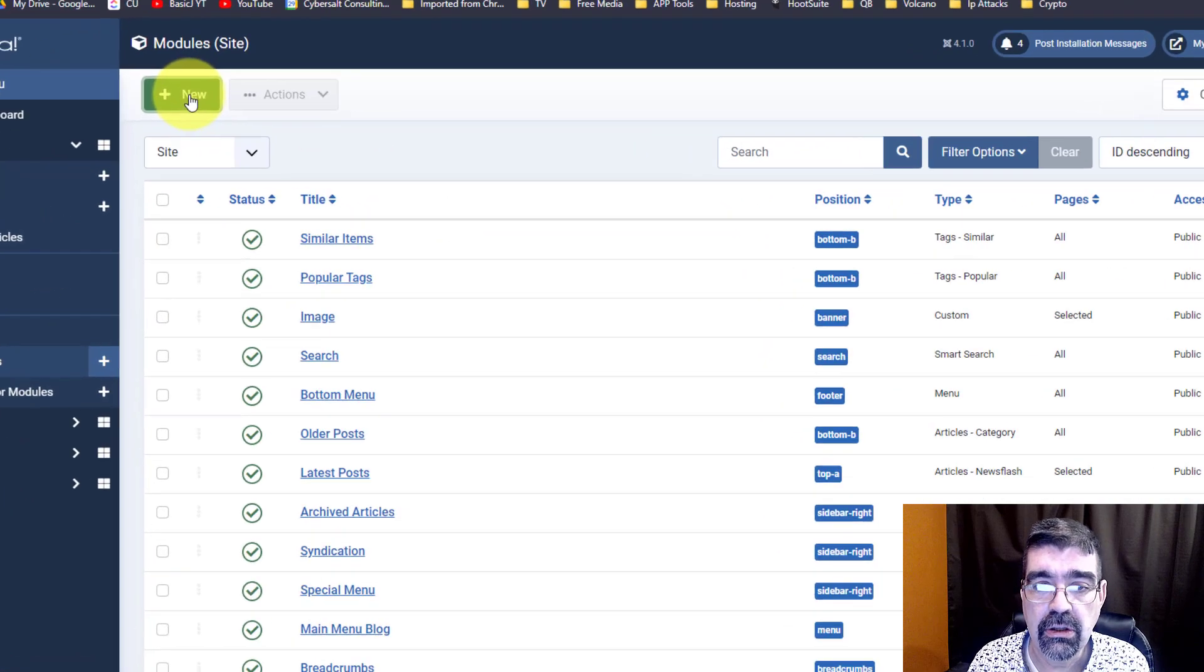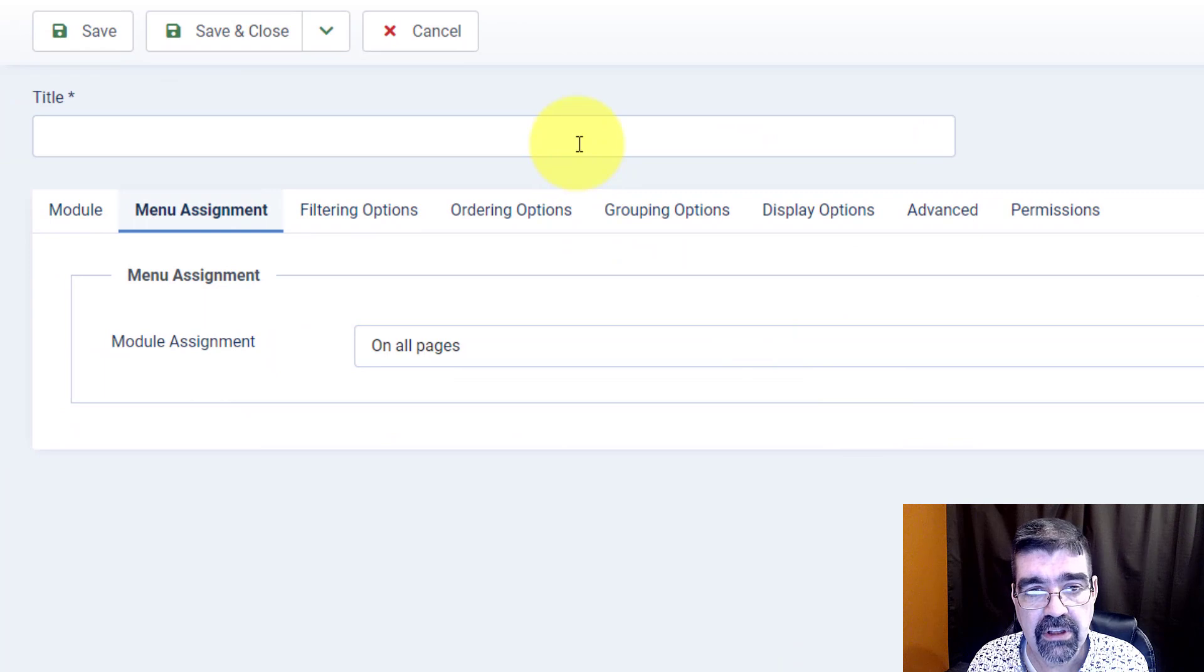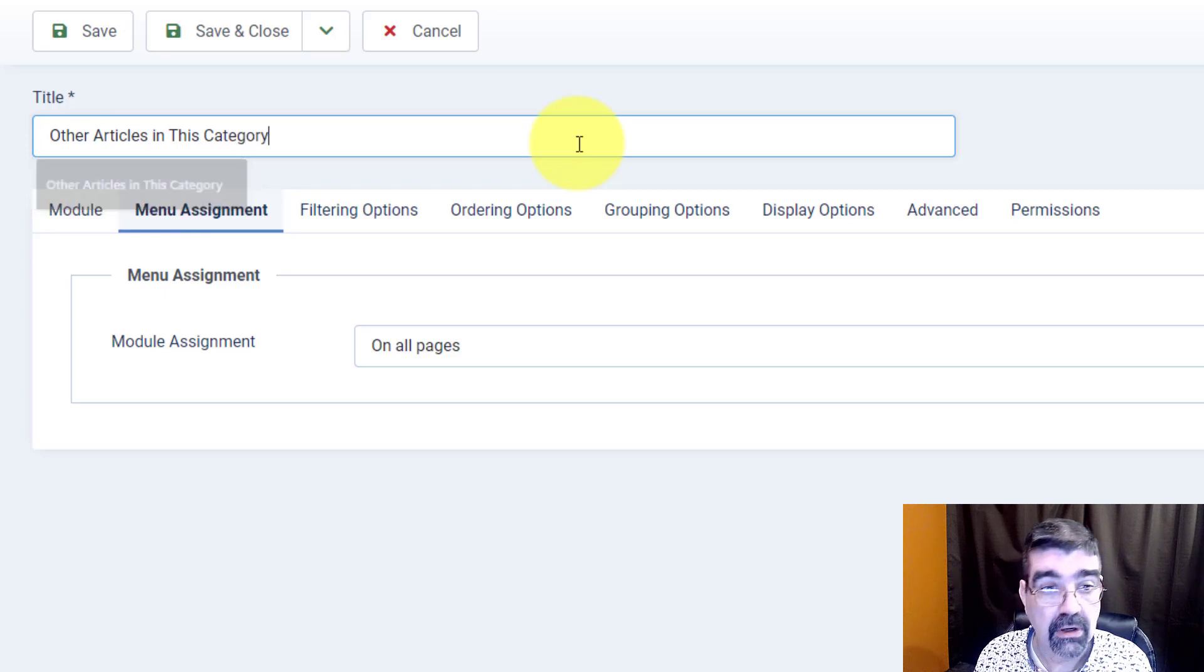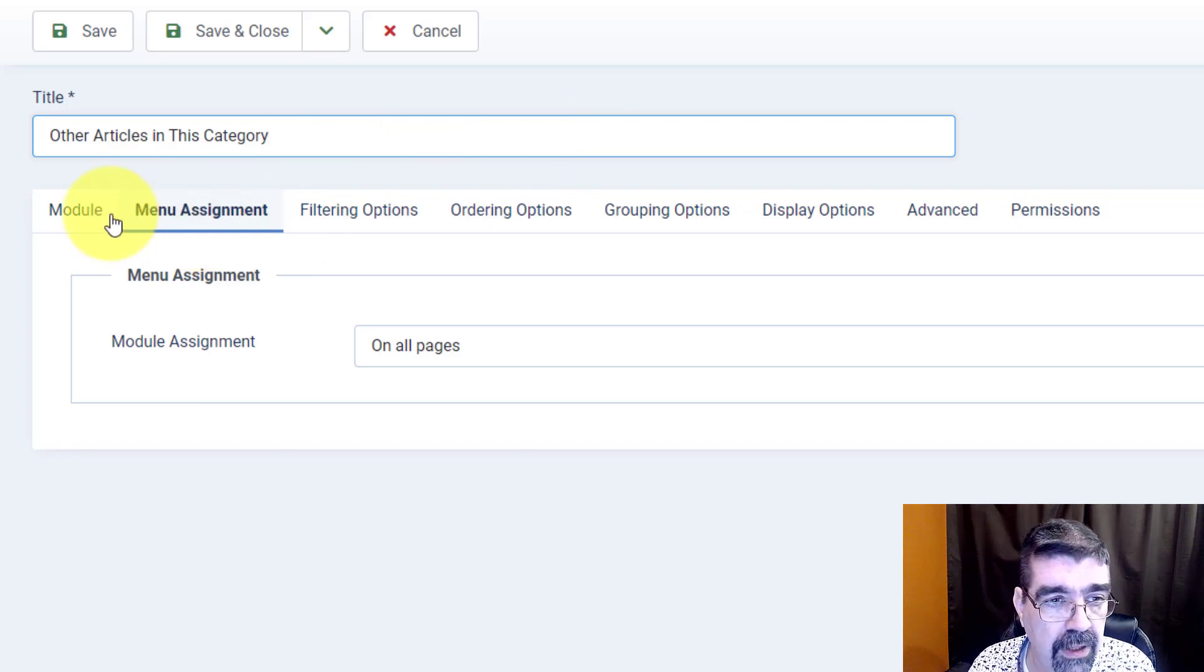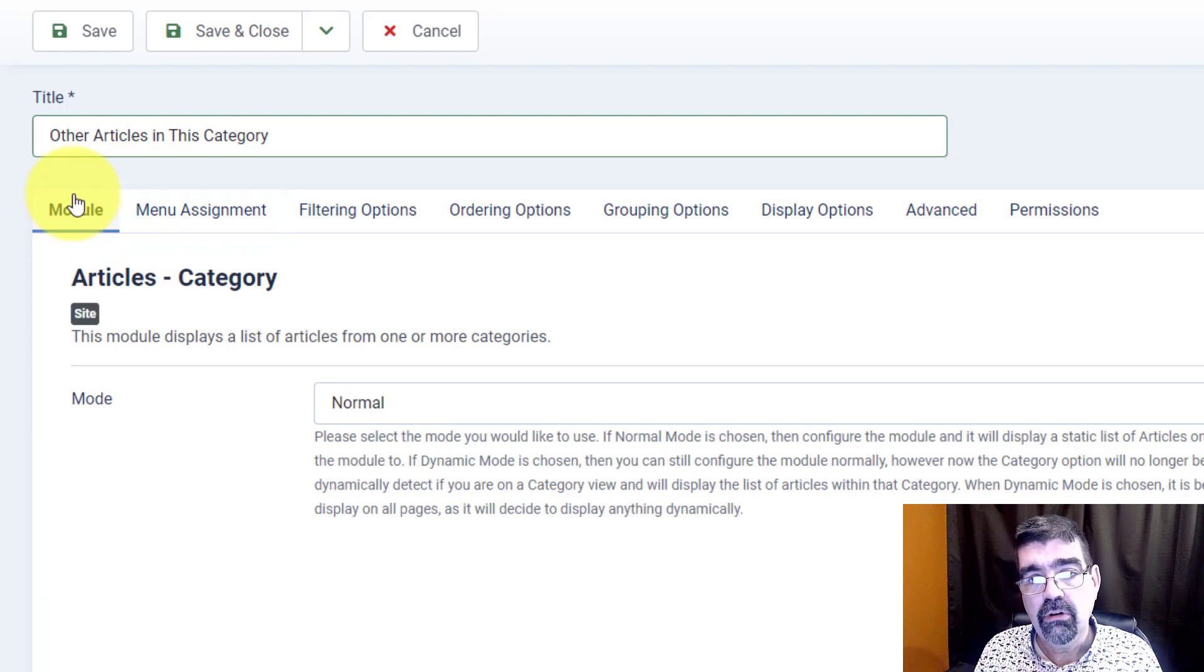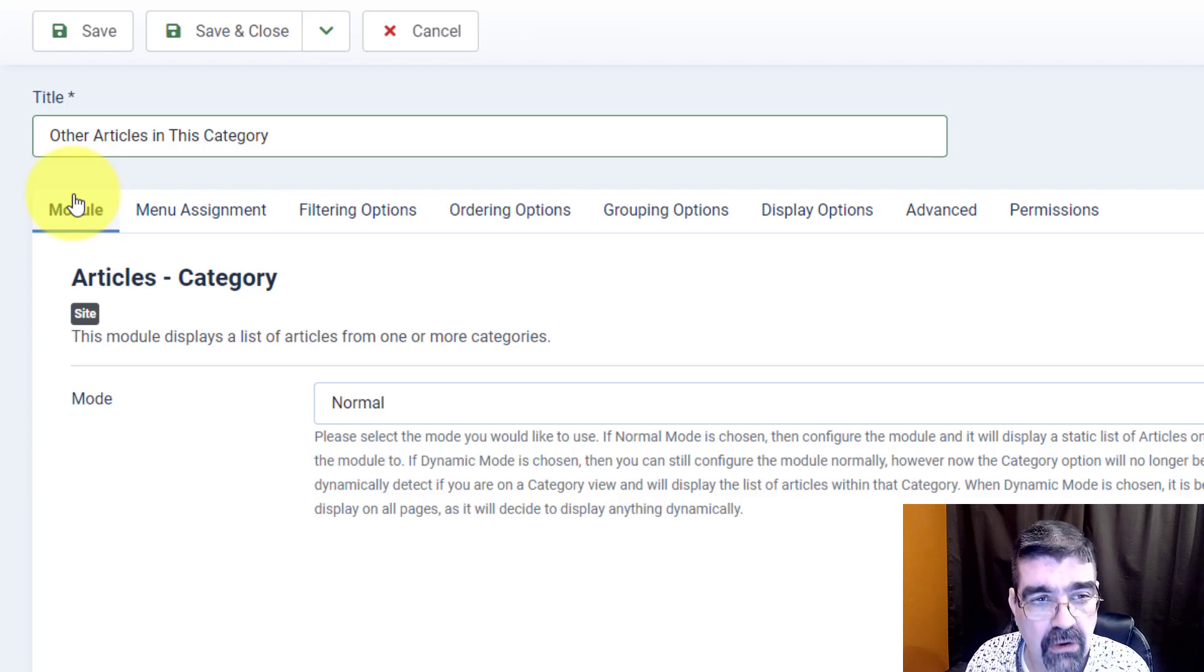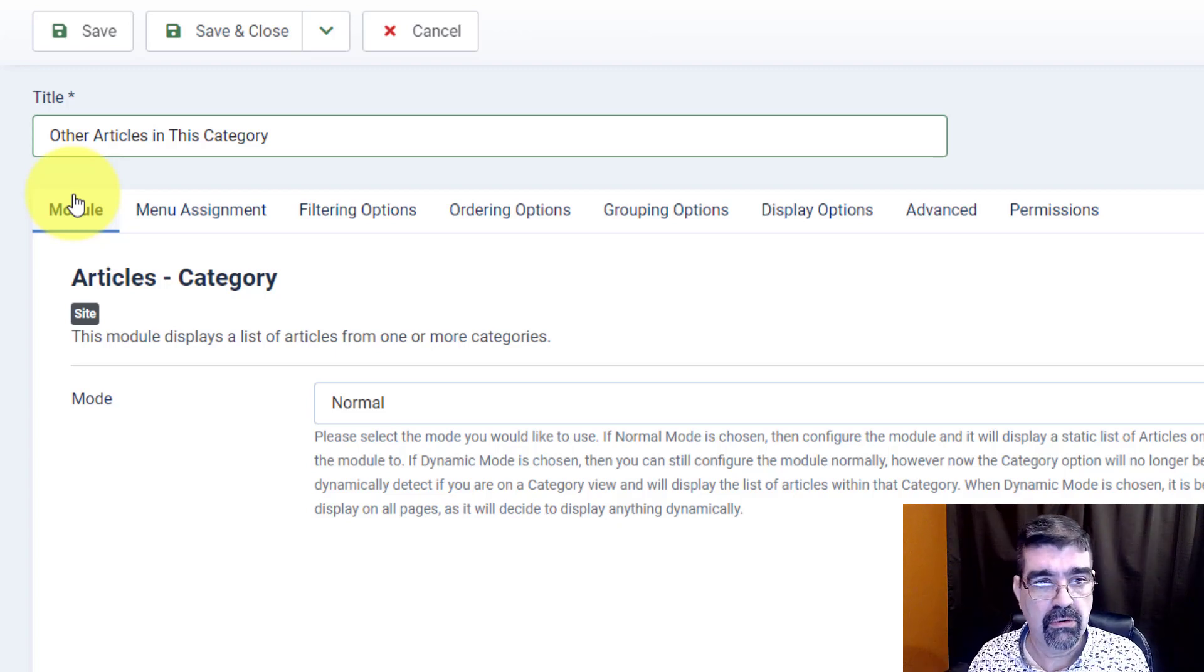Now let's click new and of the types we're going to select articles category and now I'm going to give this a title, other articles in this category. And what we're going to do now, this went to menu assignment first, normally your tab would show module. Here's where we're going to make the difference. Now normally, or maybe not normally but usually I think the thought is to create one of these modules for every single category and then assign it to only the page where that category, those articles show up.